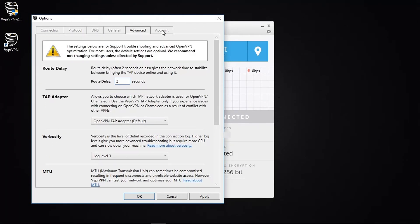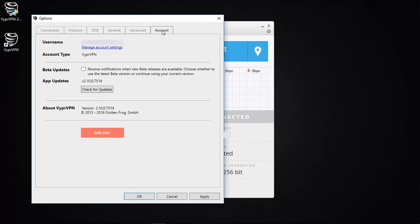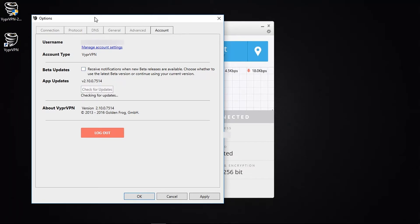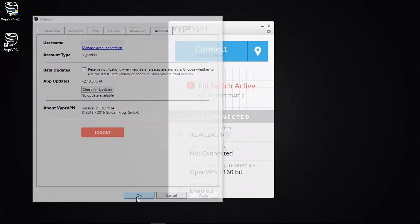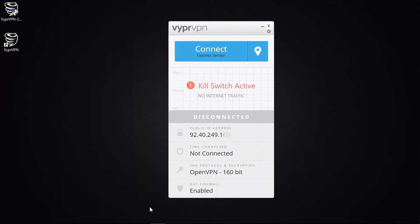And finally, the Account tab will give you access to your account, so this will direct you to their main website where you can manage certain settings. And here you can also check for updates or opt in to receive notifications when beta versions of new software become available for users to try out. Anyway so that pretty much gives you an overview of what's going on behind the scenes of this app.